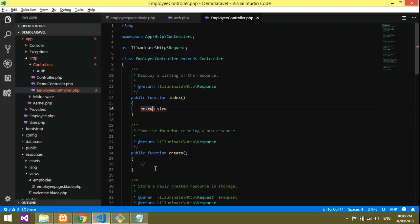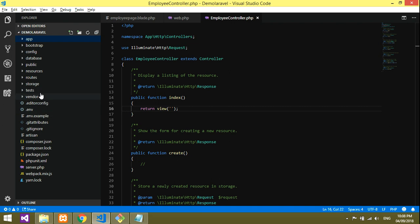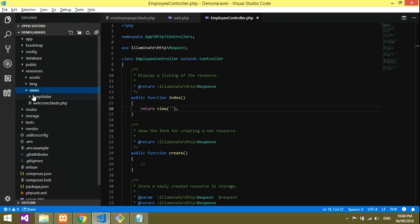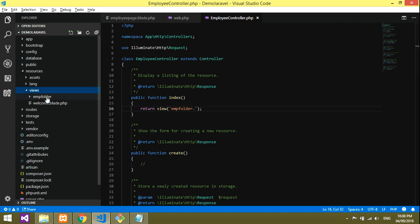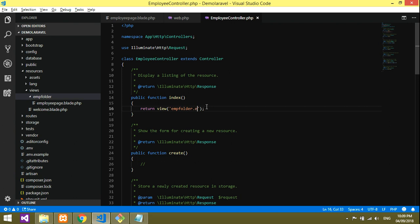So inside the index method you have to write return view. Spelling — r-e-t-u-r-n. Then return view, and specify the path: first the folder name, which is emp, then dot, then the file name which is employee page. So it becomes emp.employee-page. Very clear and very simple — no confusion.